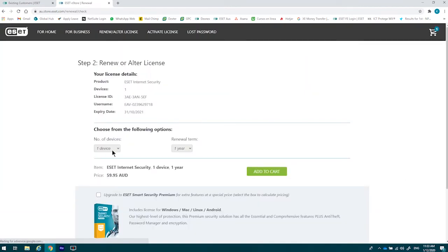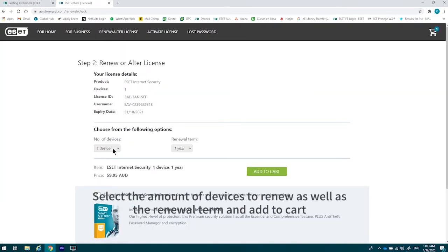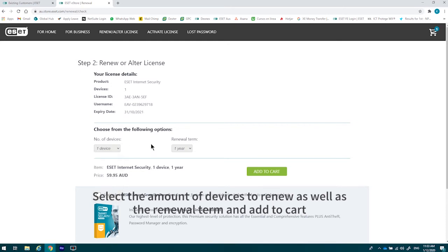From that point, select the amount of devices you wish to renew or alternatively enlarge your license. For this product, the maximum is 10. You can also select one, two or three years, but for the purposes of this video, we'll be picking one year.